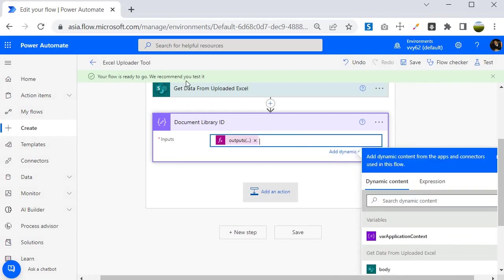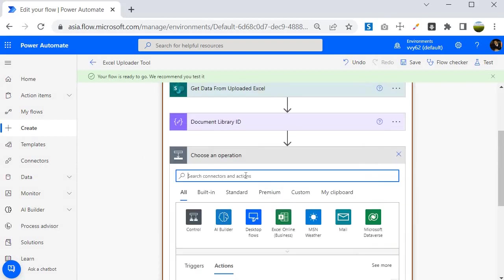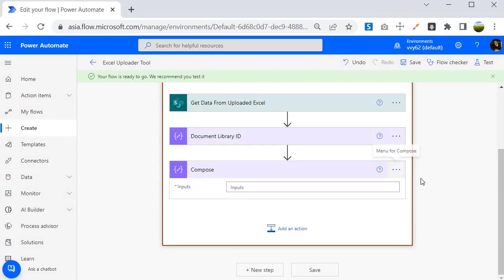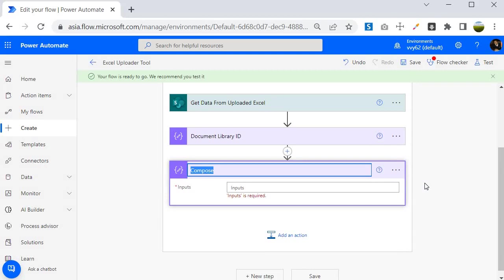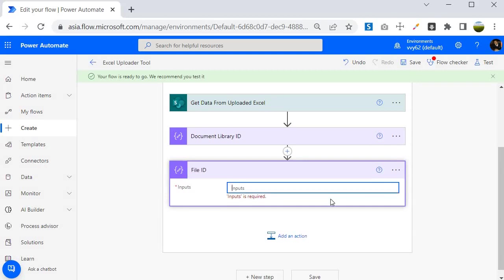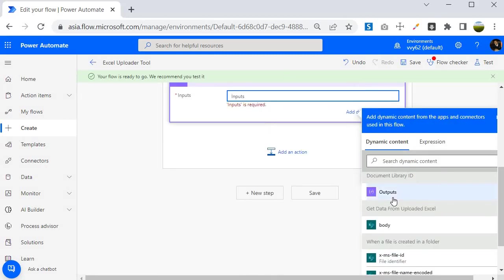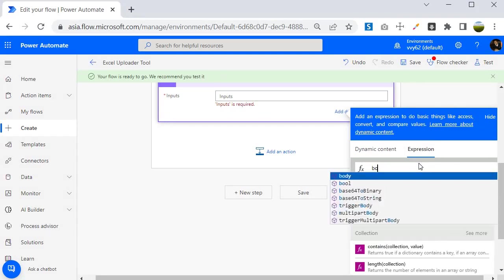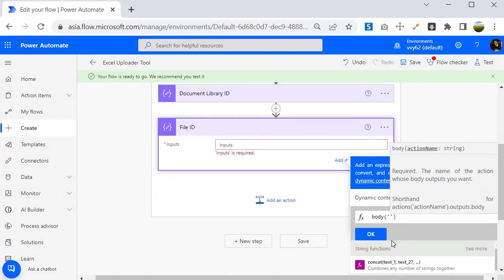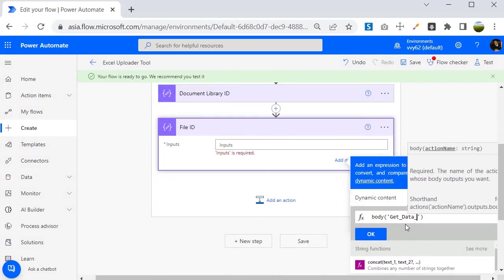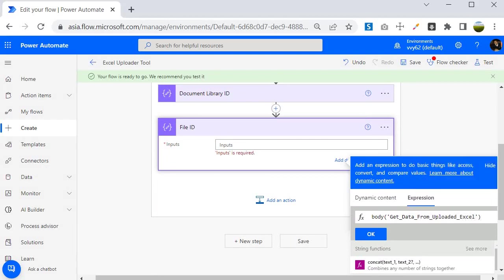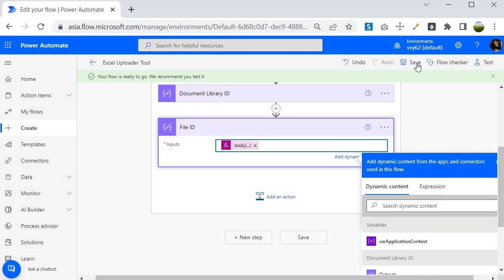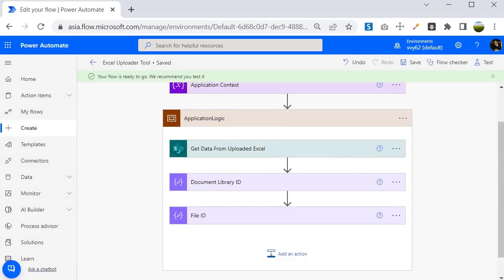Next, I need to extract the ID of the Excel file. I'll add another Compose action and rename it 'File ID'. In the expression, I'll write: outputs('get_data_from_uploaded_excel')?['body']?['id']. Make sure you write the same step name here. This way you are able to get the ID of the uploaded file. Once done, save the flow before proceeding to the next step.